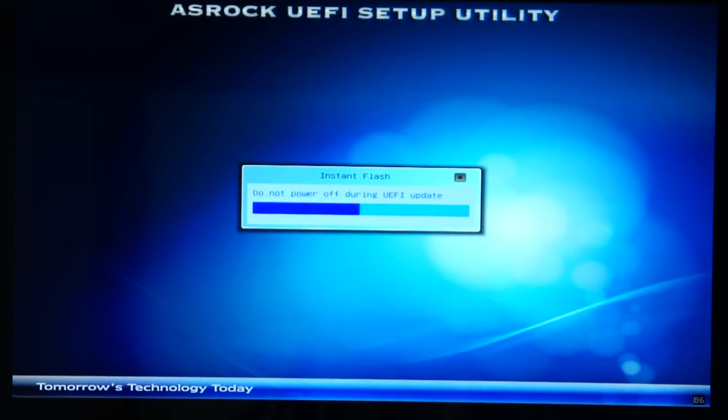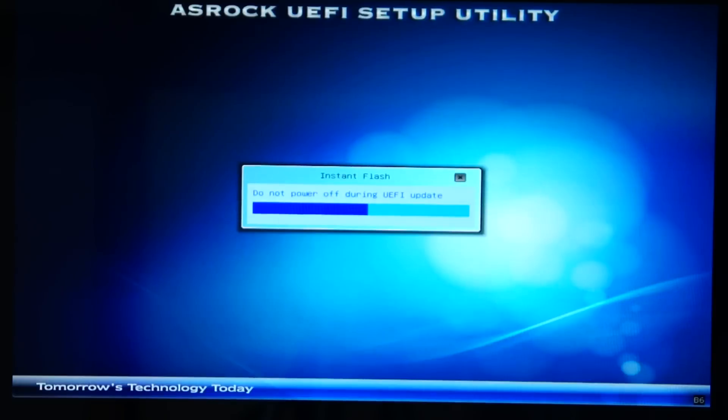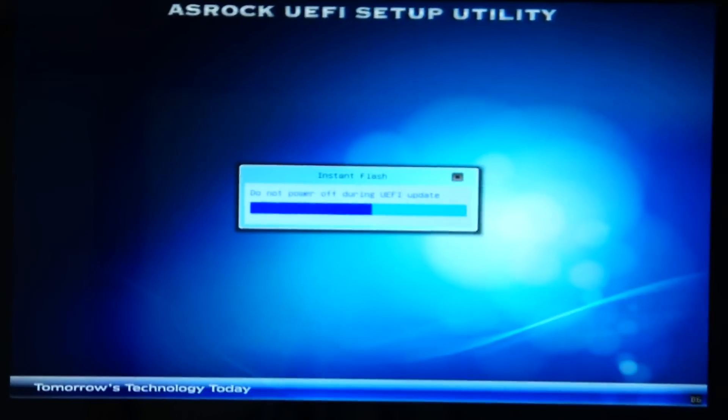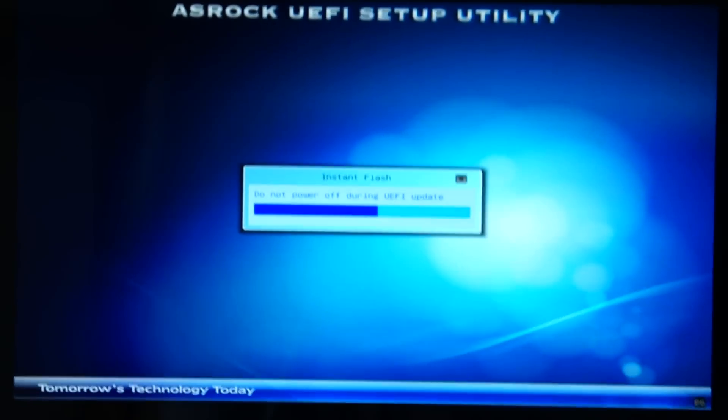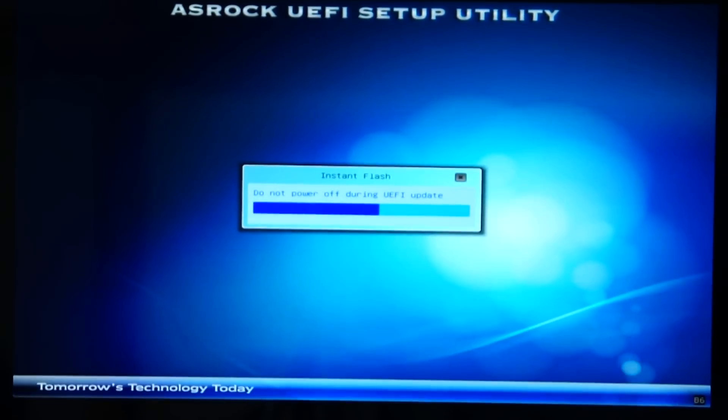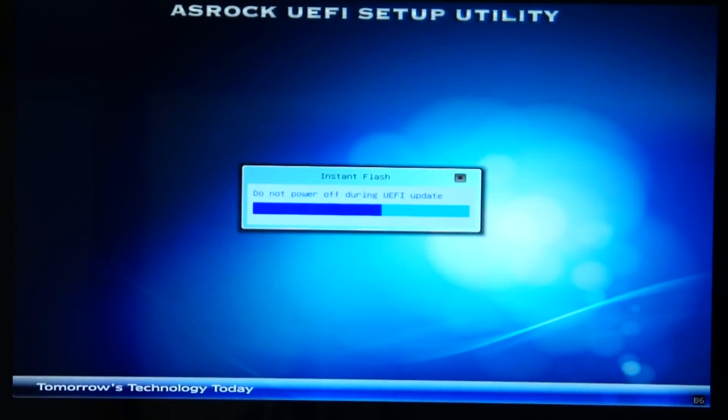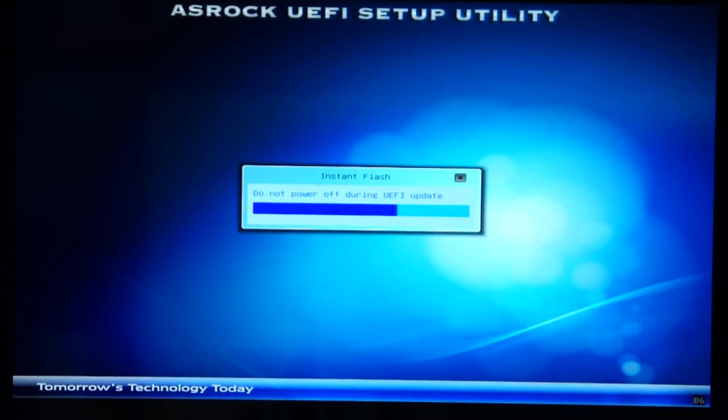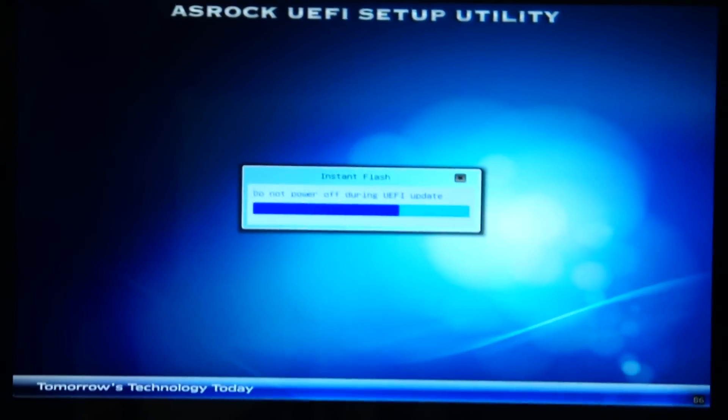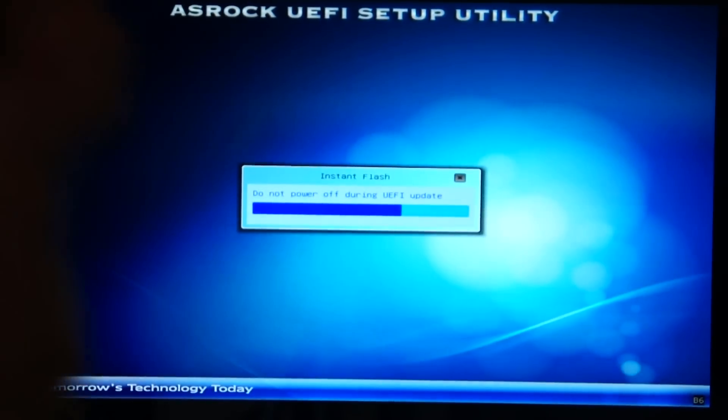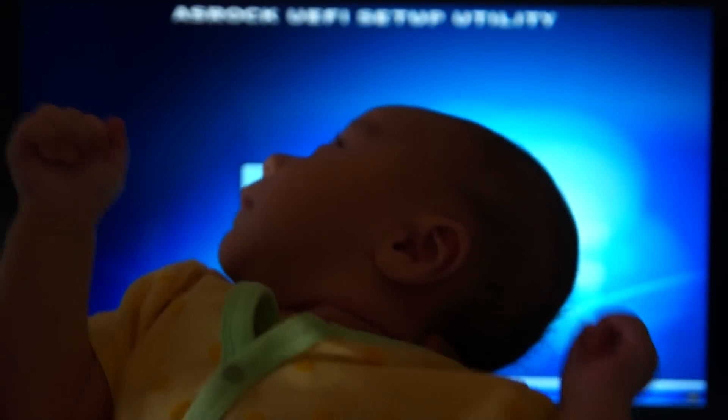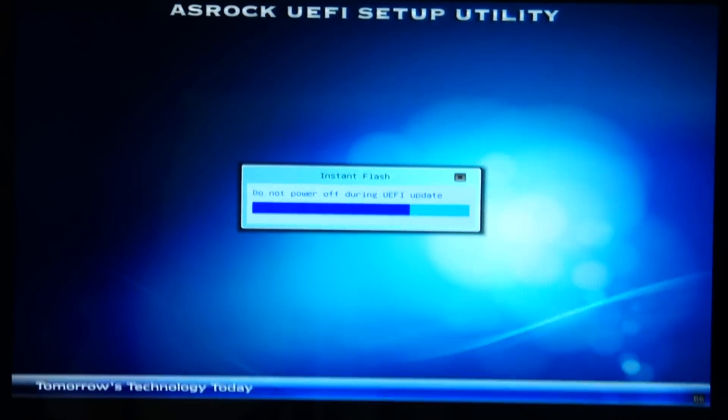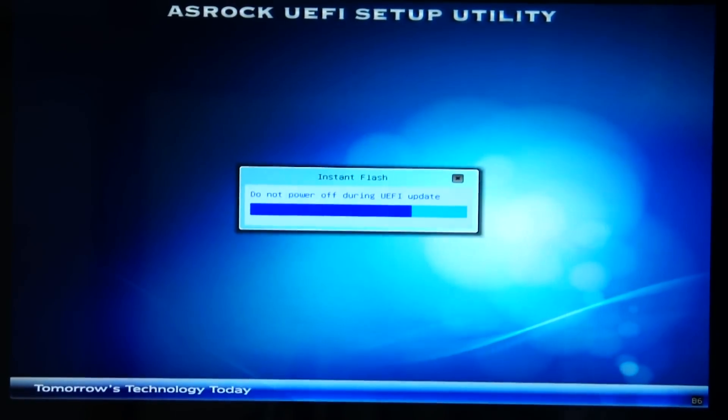You want to make sure you've got stock clocks. Make sure you're running stock clocks. Can you grab a little B, man? Come, little B. You want to watch Daddy update the BIOS? Here we go. He approves guys. BIOS update? Yeah. That's right. That's a BIOS update.